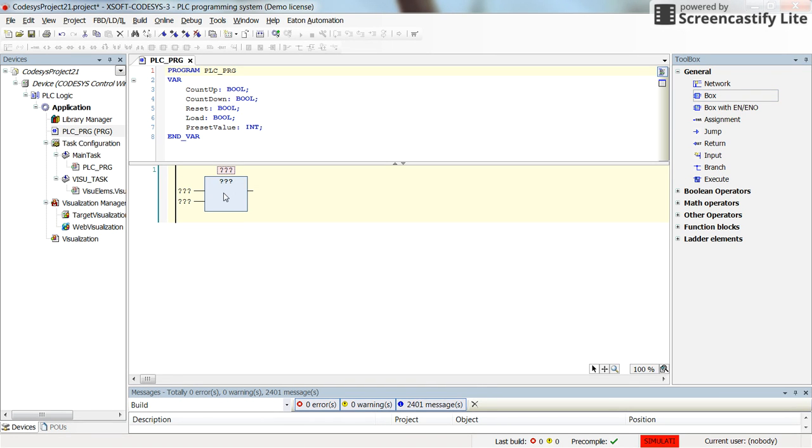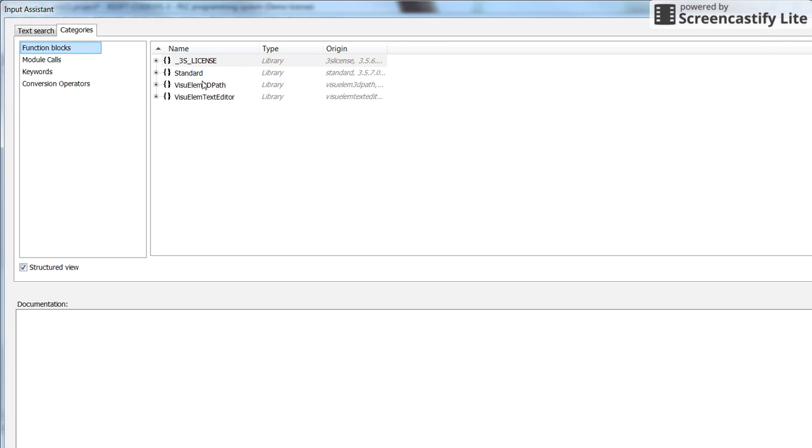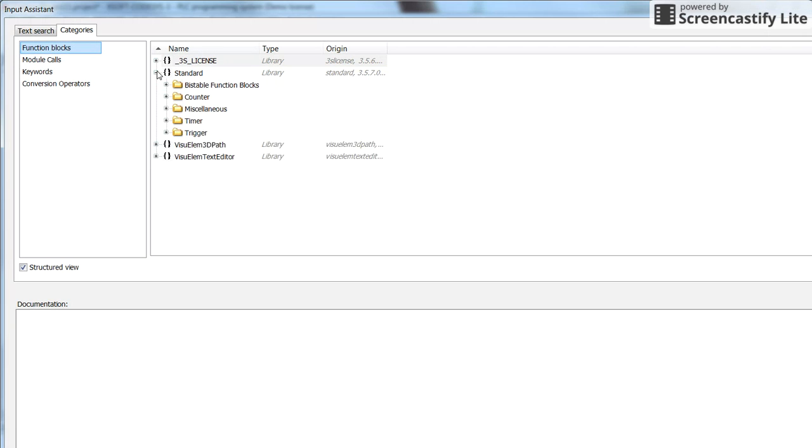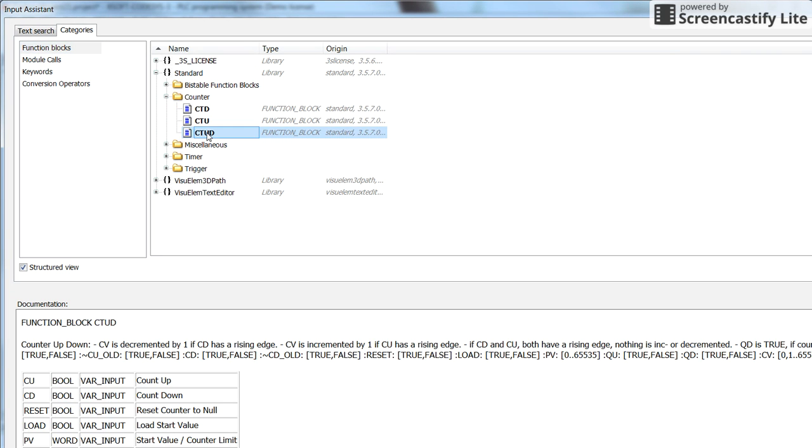Then we need to determine which kind of function block this block is. You can click here on the browse and then in the standard you can find the up-down or up-down counter block here.